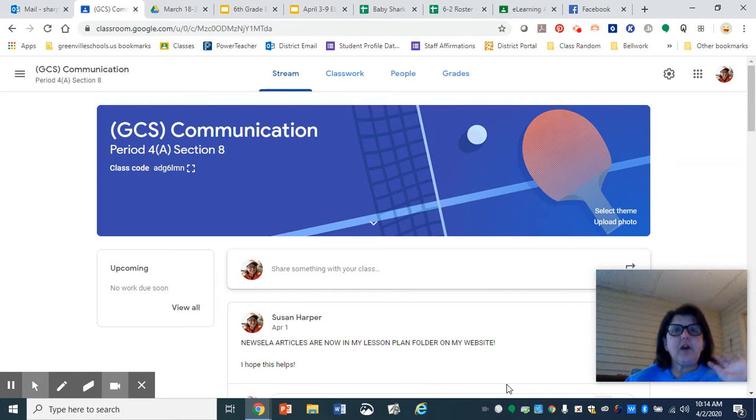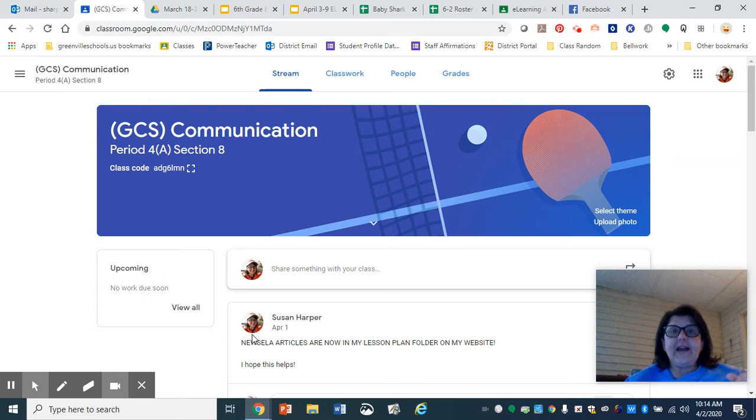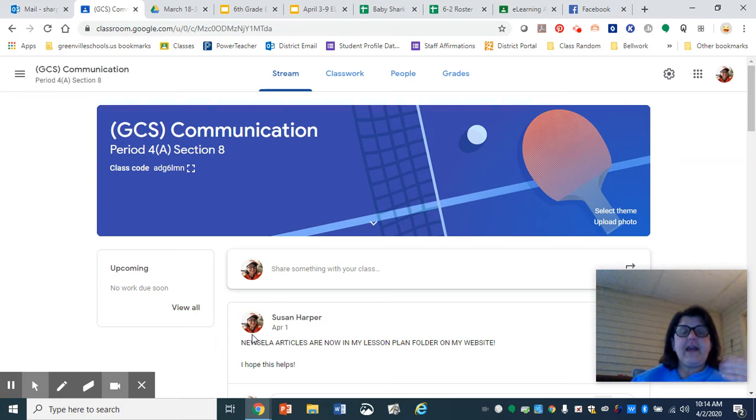I'm hoping going forward this will make it a lot easier for you. Starting tomorrow, Friday, April 3rd, we have a new set of plans. So I'm going to show you where they are and how you can get them easily.